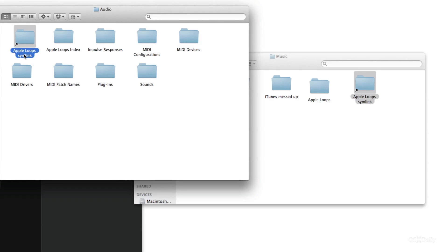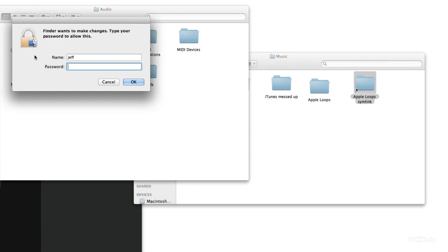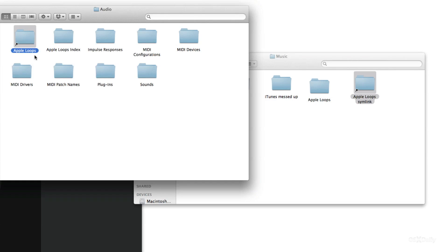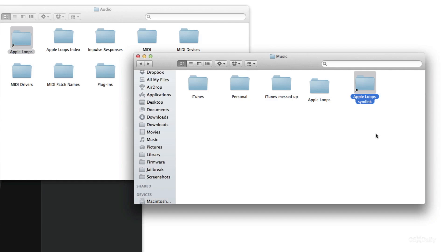Next let's rename the Apple Loops symlink folder to just Apple Loops. It'll ask for your administrator password again, just put that in and there it is. There is our symbolic link to the Apple Loops folder on our hard disk drive.